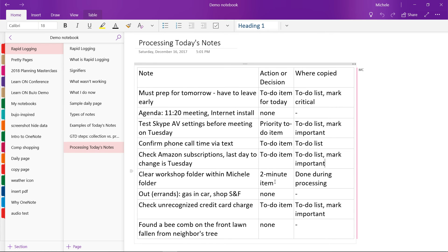This next item where I was talking about going out and doing those errands, well, it was already scheduled into my day. So I didn't have to do anything with it. It was just kind of a note to keep me on track for my day. So I didn't do anything with that.